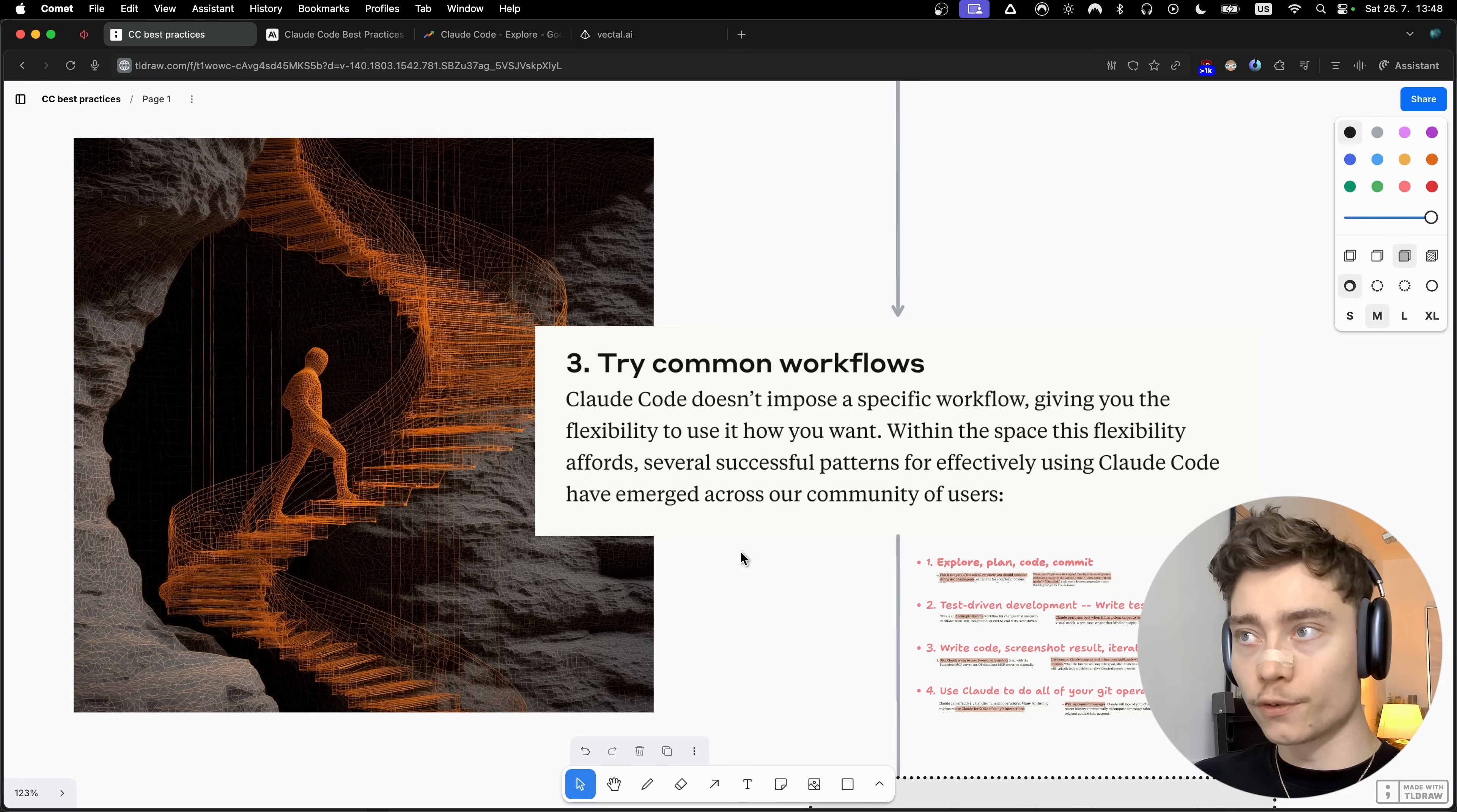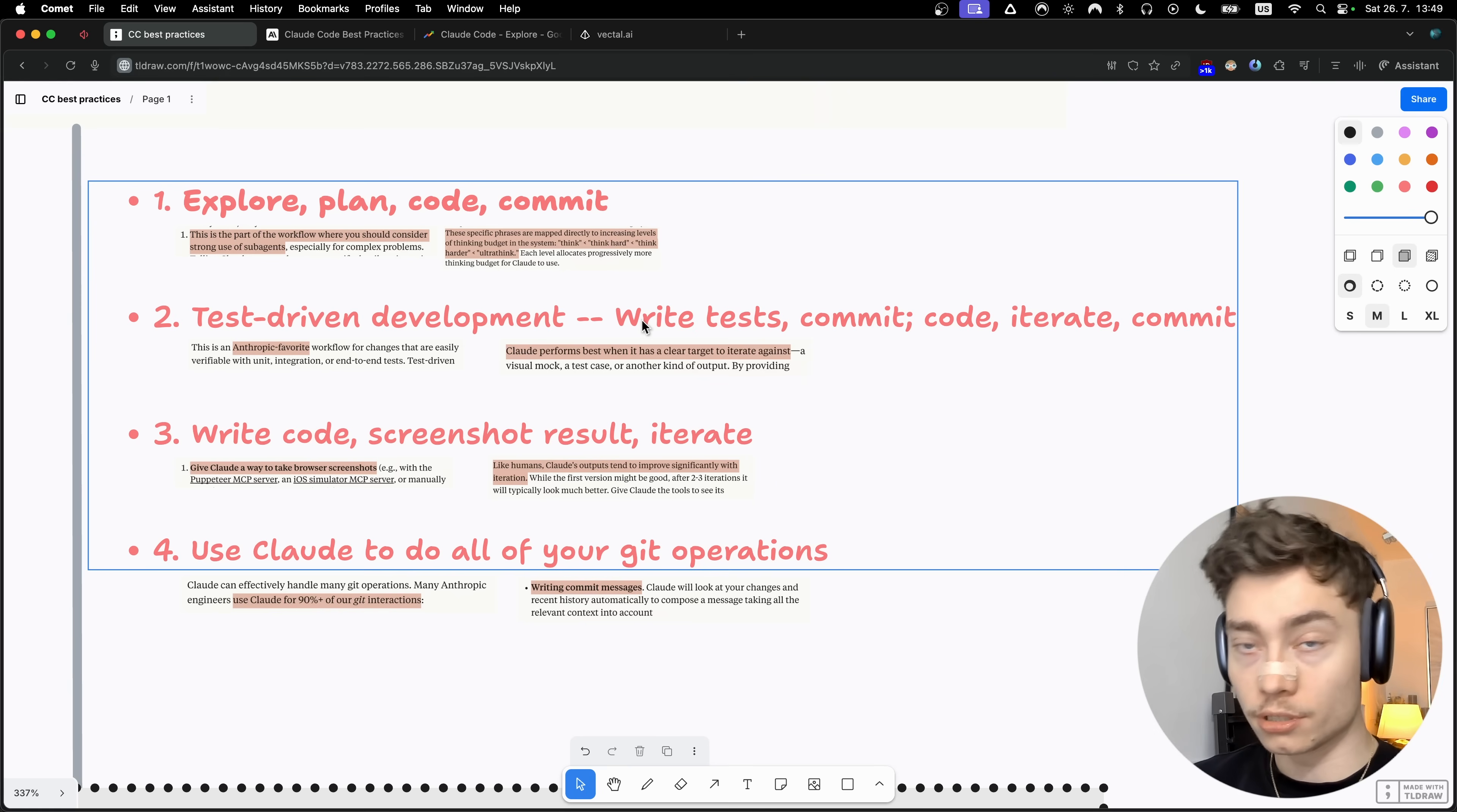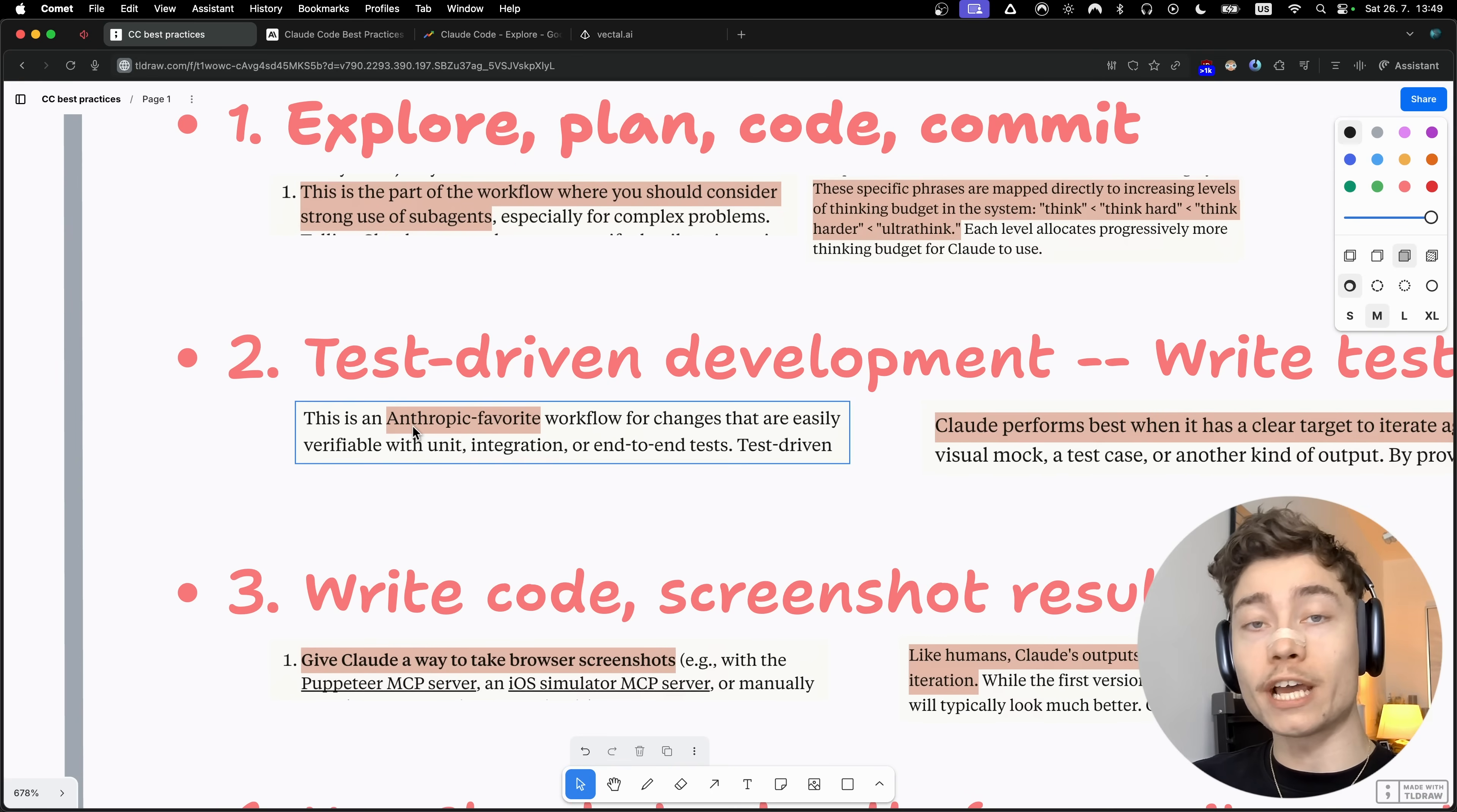The second Claude code workflow which you have to start using is test-driven development: write tests, commit, code, iterate, commit. How this differs from standard development is that you first write the test, aka first you tell it how you want this function or feature to behave and the expected outputs. Claude will write the tests that will fail on purpose because you haven't written any actual code yet. Then you commit the tests once you're happy with them. Then and only then you tell Claude code to write the code for the feature. Then you iterate over the code until you're happy with it, and finally you commit the complete feature.